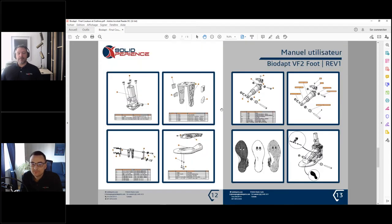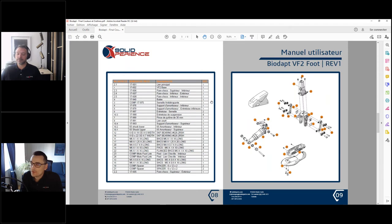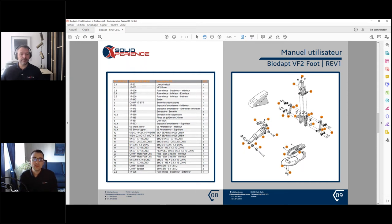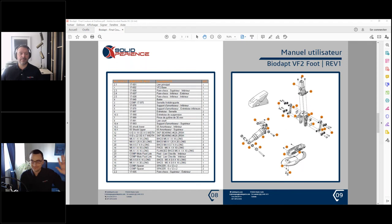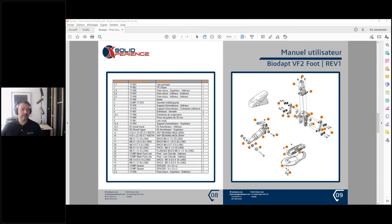Je pense que c'est un bon truc. Merci à tous d'être restés avec nous pendant cette heure. J'espère que ça vous a apporté ce que vous attendiez. Je vous invite à suivre la page événements sur le site solidexpert.com et à voir les prochains webinaires qui peuvent vous intéresser. Sur ce, on vous souhaite à tous une belle fin de journée. On espère que vous avez passé un bon moment avec nous, et on vous dit à très bientôt. Merci François. À bientôt.